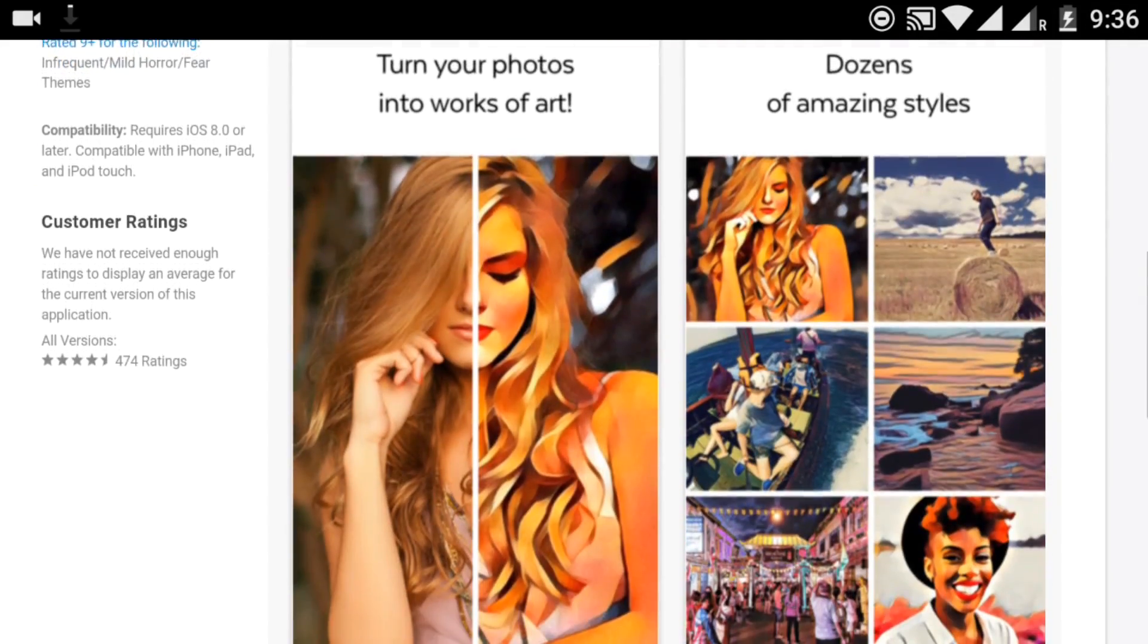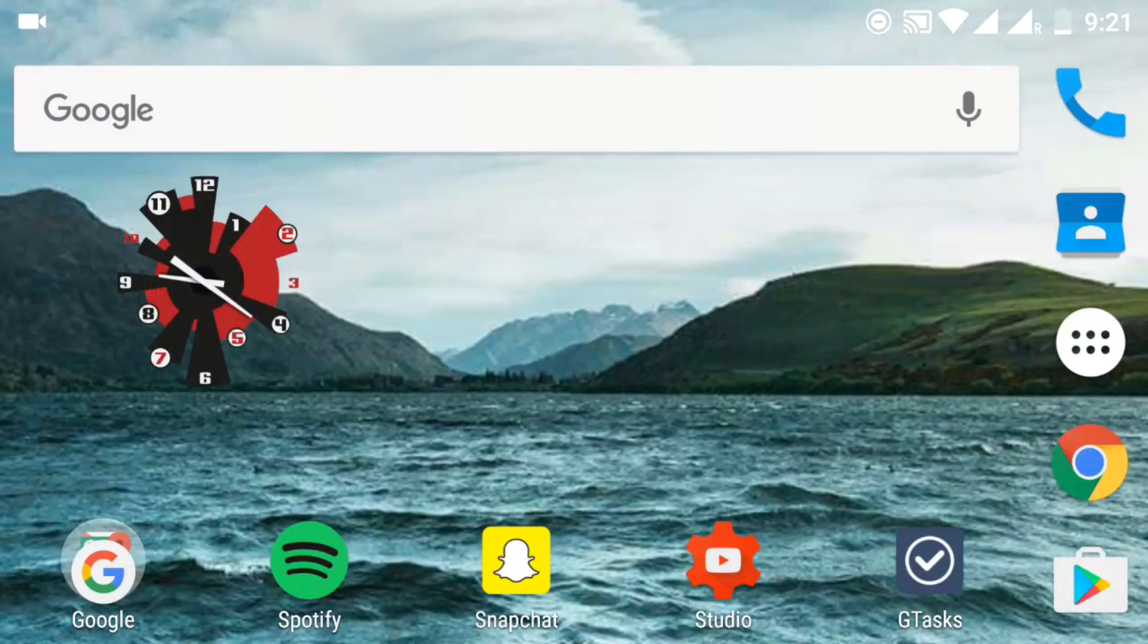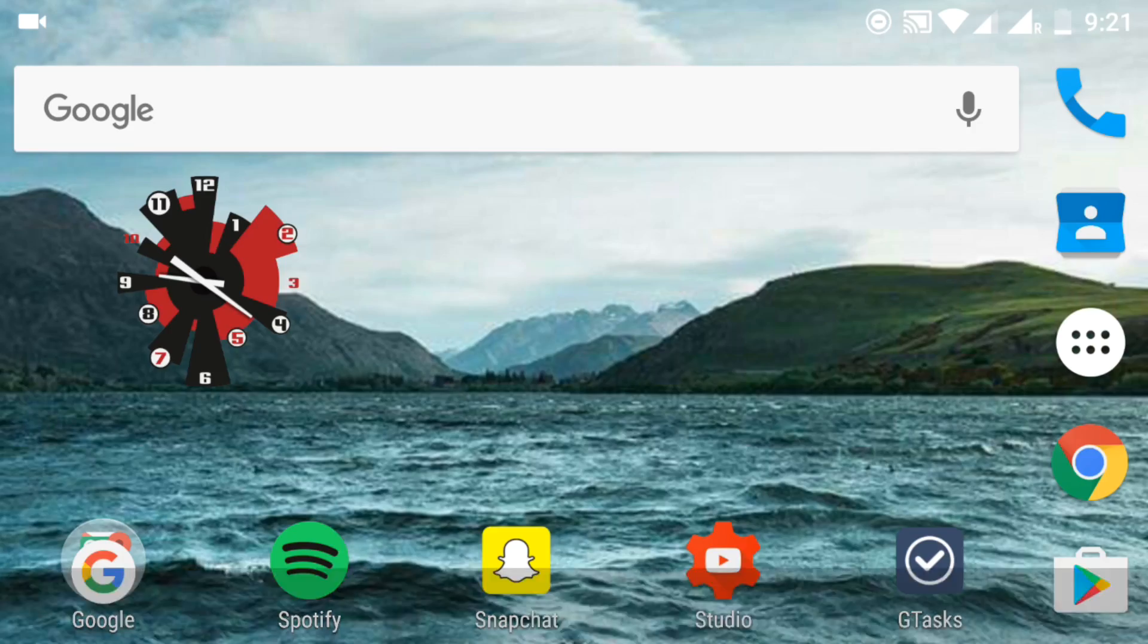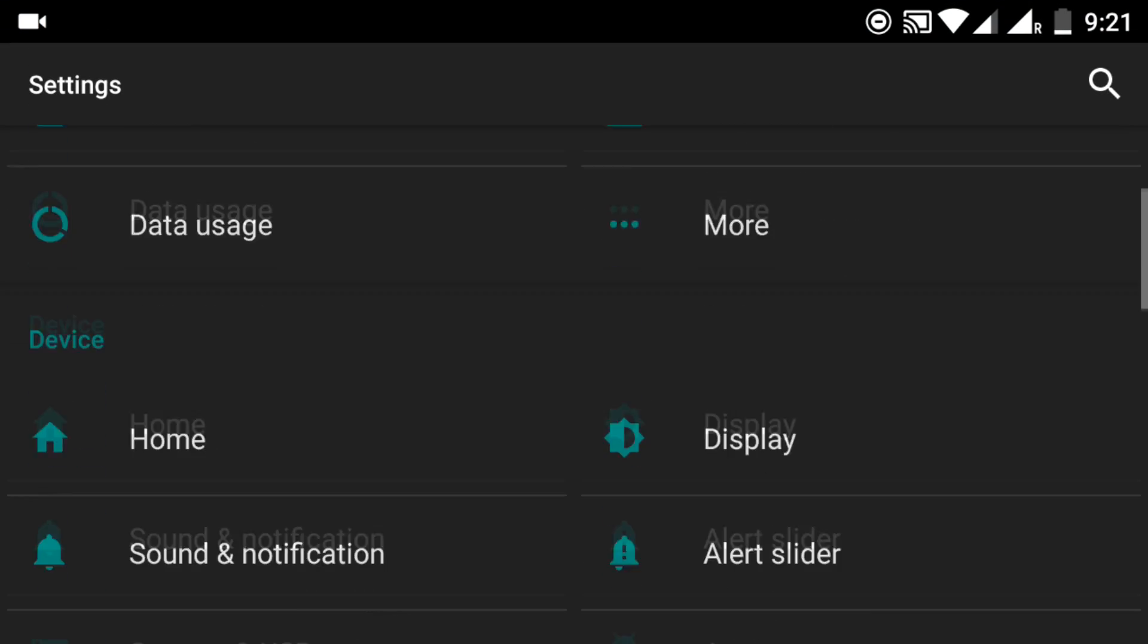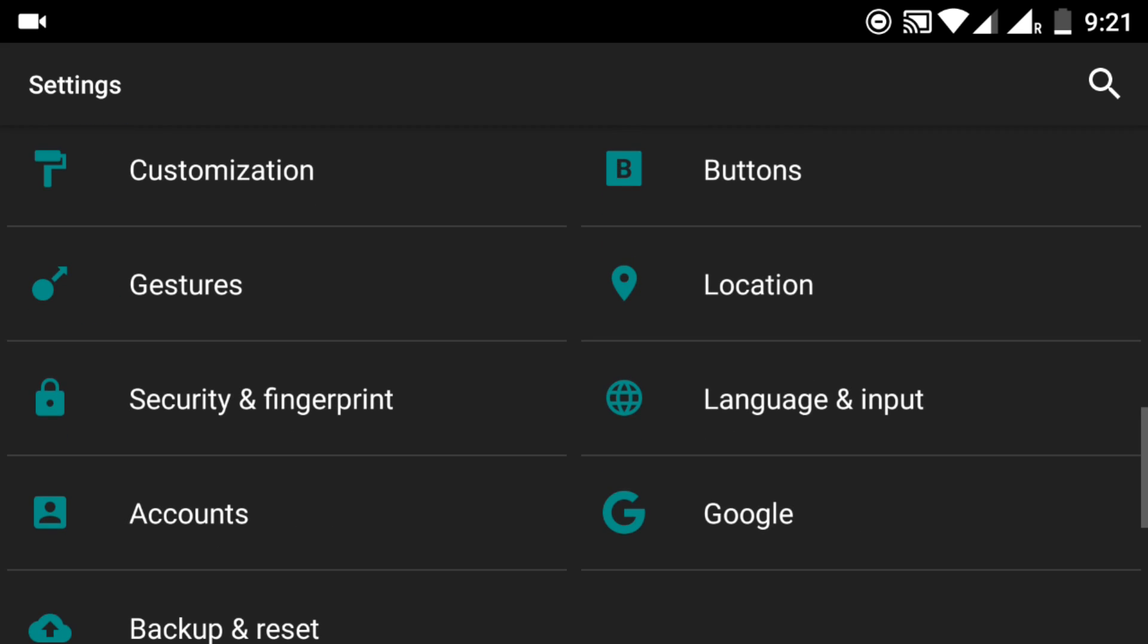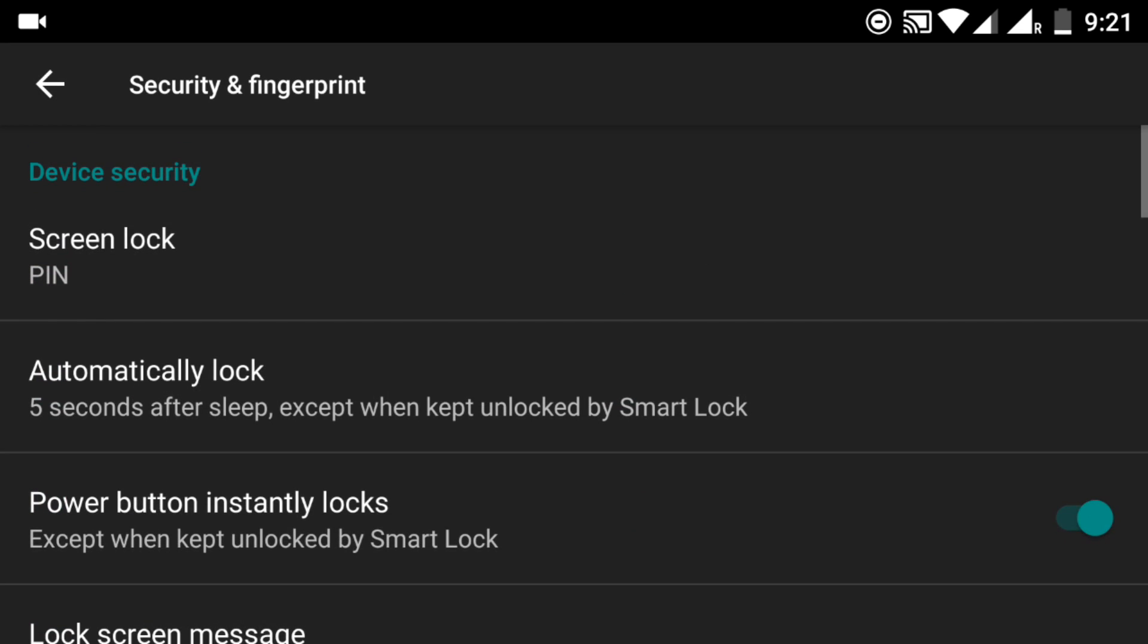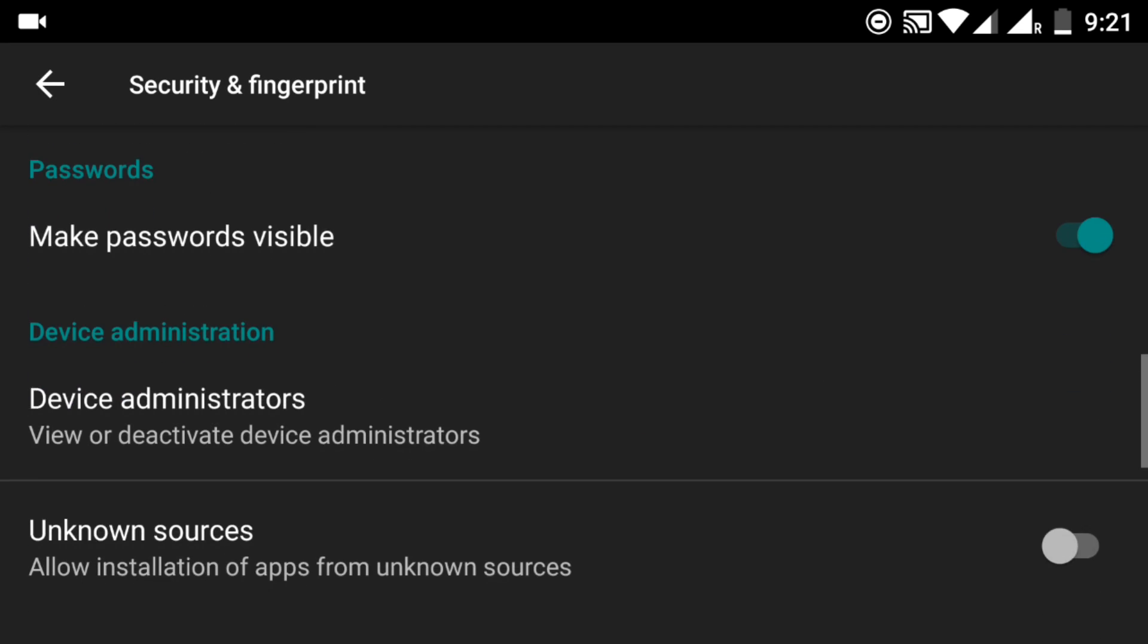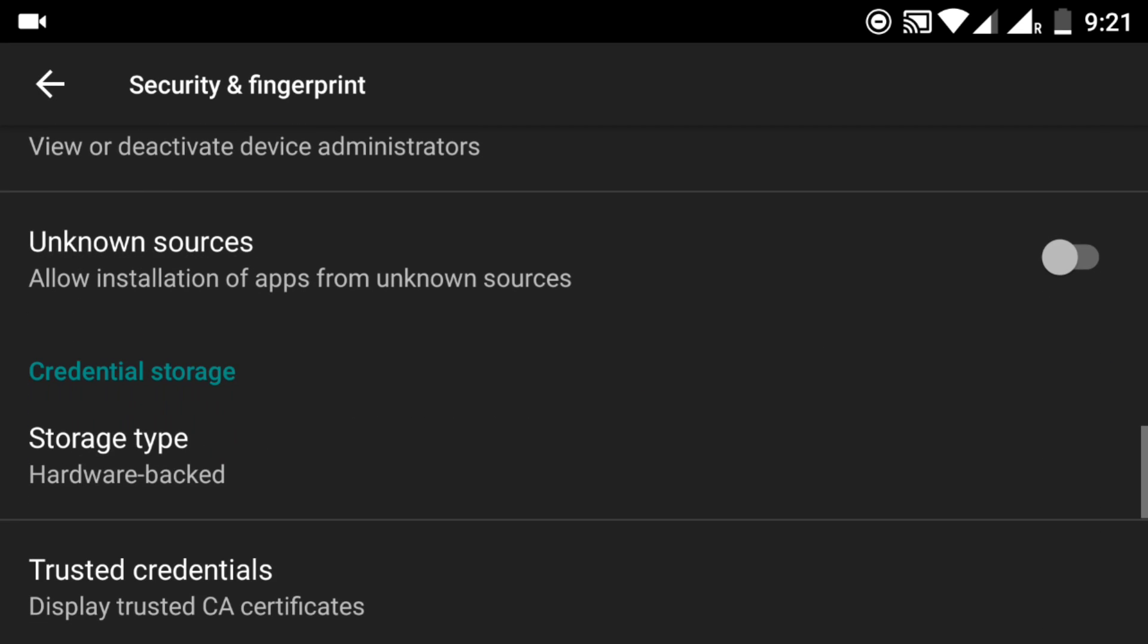First, go to settings, then go to security and check unknown sources. Then there will be a link in the description below - go ahead and download the APK file from there.